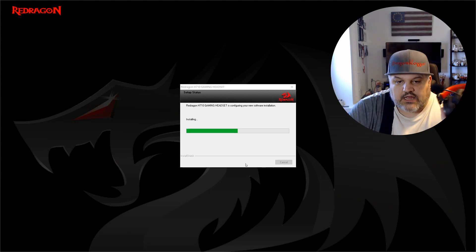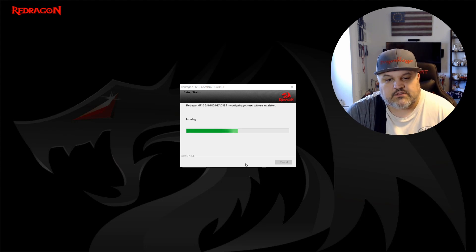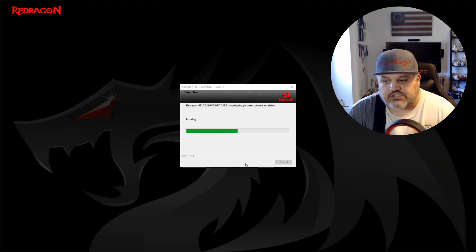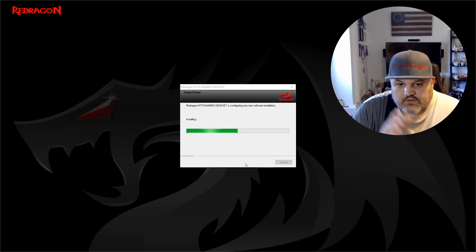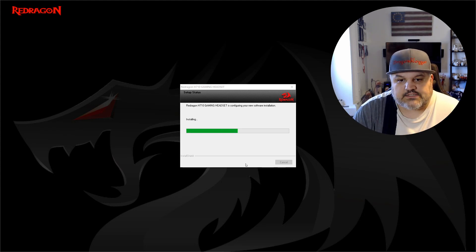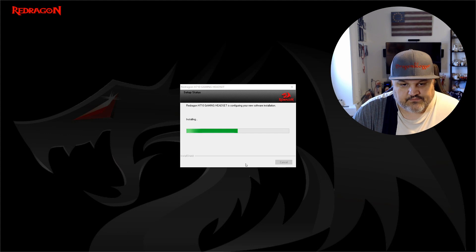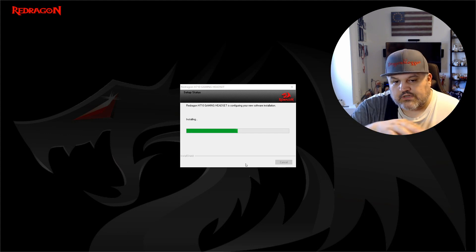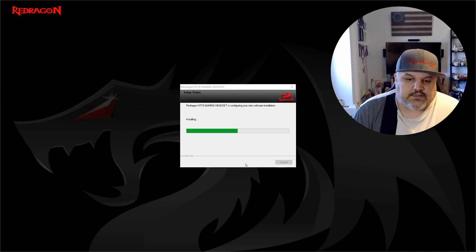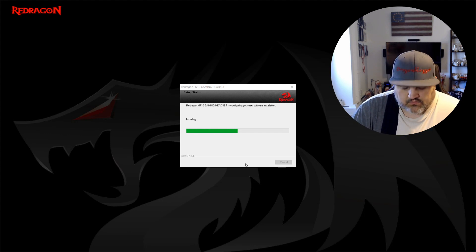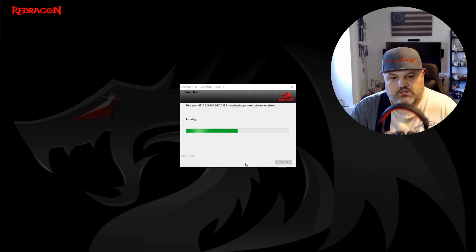It's updating driver. Now it's updating the configuration and all that good stuff. So we're now installing. This may take a minute or two. We're going to let it go.